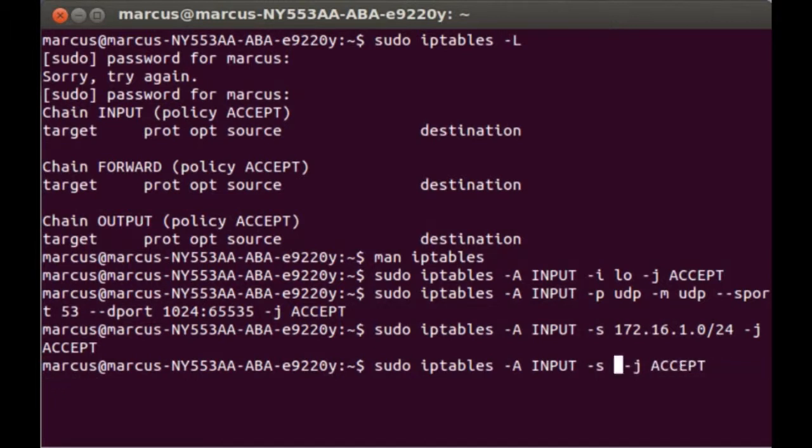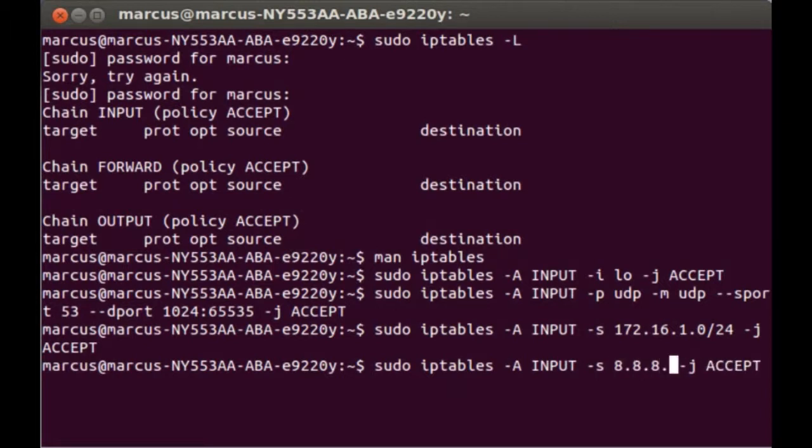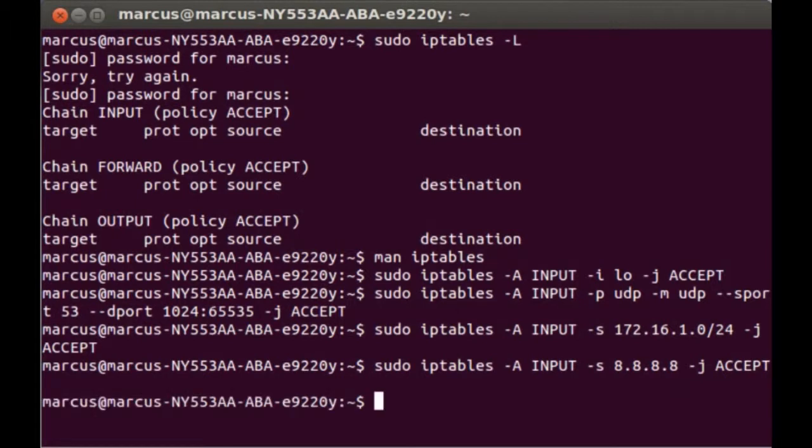Alright, so let's change it to Google's DNS: sudo iptables -A INPUT -s 8.8.8.8 -j ACCEPT.